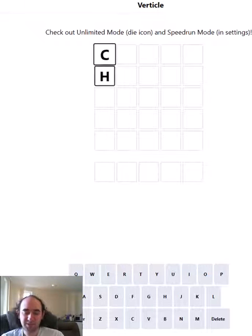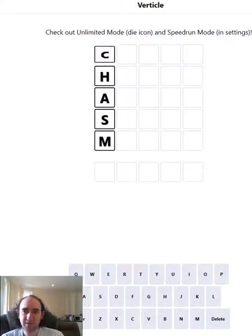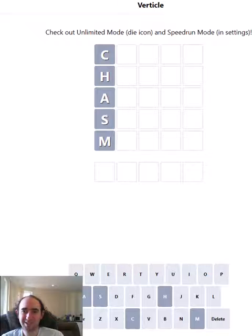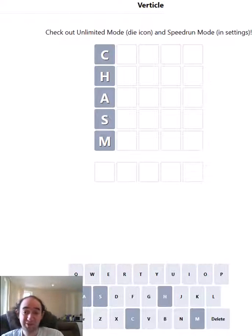Hello again, welcome to today's attempt at Verticle in a Minute, where my starting guess gives me five greys, which is about as bad a start as you could have.